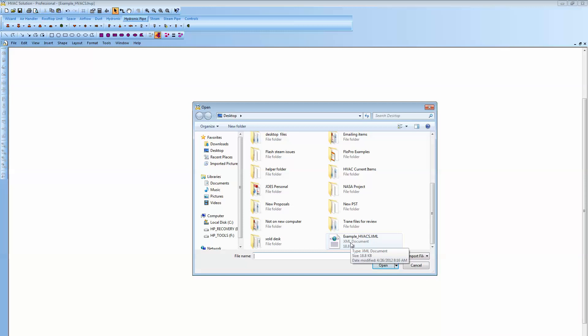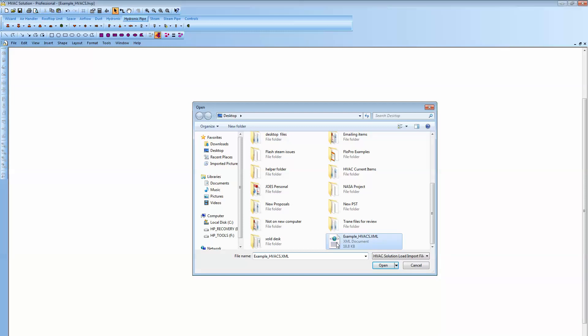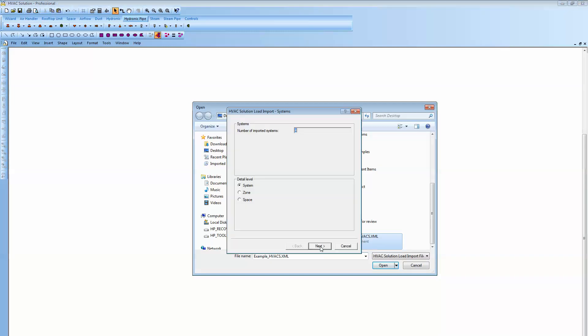When you're using their software, there's an option to save a file as an HVAC solution file and then it saves it in this format, this XML document. I can now double left click on that and it brings you right into our HVAC solution wizard. Now once in our wizard, all you need to do is answer some questions and we're going to build the air handlers, air flow diagrams, as well as the hydronic heating and cooling and steam schematics as well.